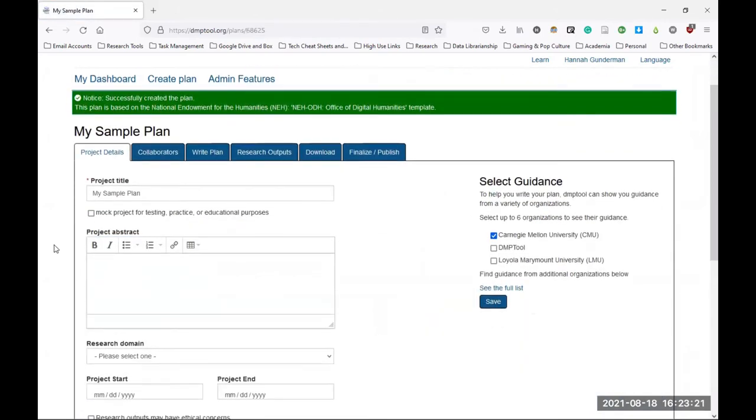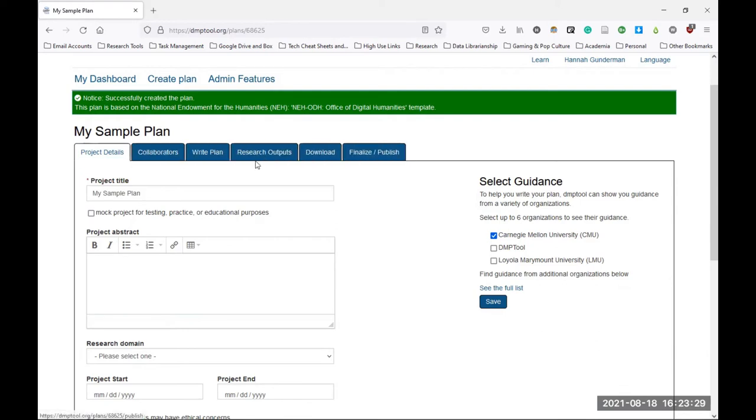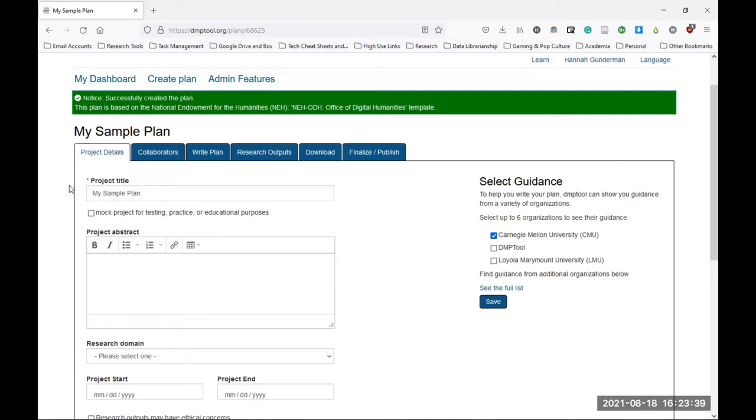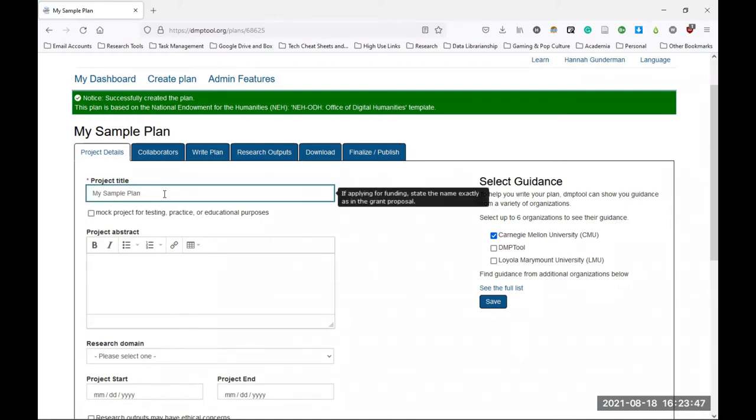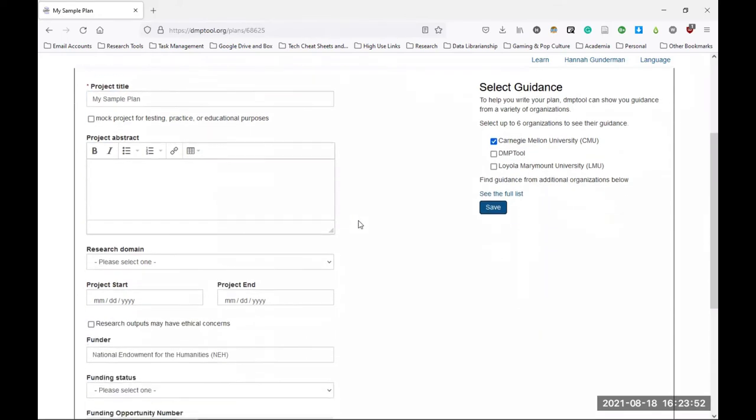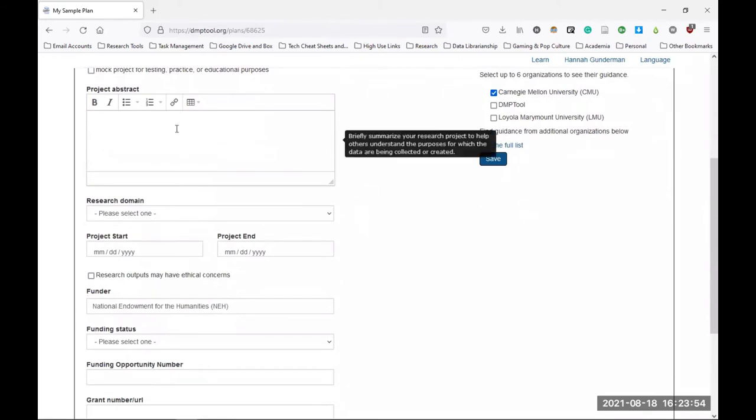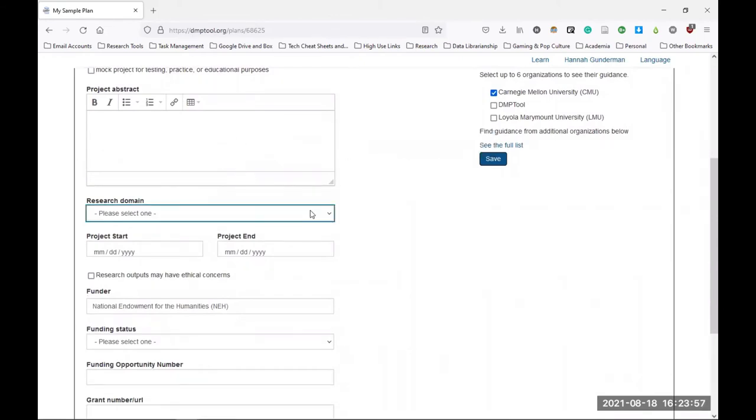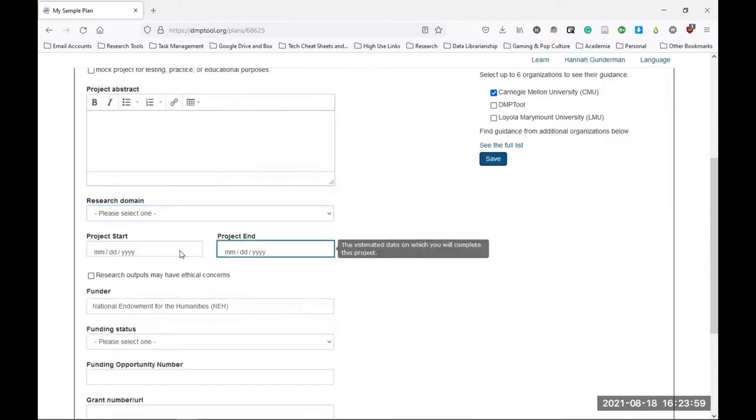Now you'll be taken to a page that shows the name of your project across the top of the screen with several tabs appearing below that. The first tab says project details, and this is where you'll fill in important context for this data management plan. This creates a cover page for your data management plan when you export it at the end of this process. The only required element here is the project title, which it autofills from the previous page. The next few fields are optional. You can also add an abstract for the project if you'd like, the research domain, as well as the project start and end dates.